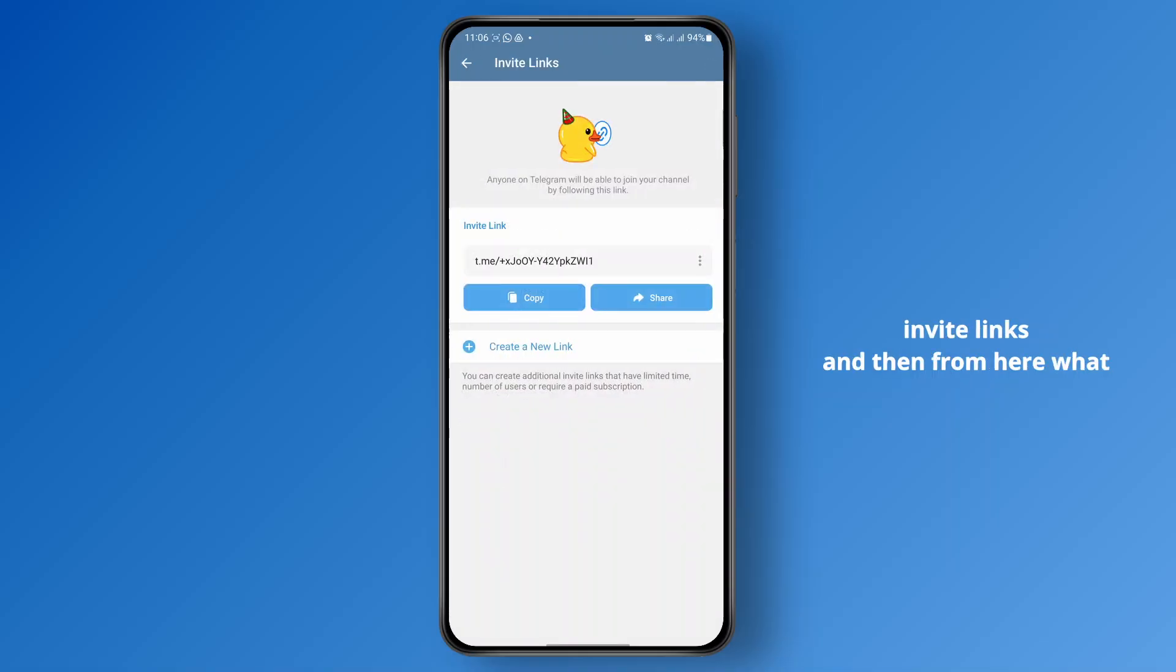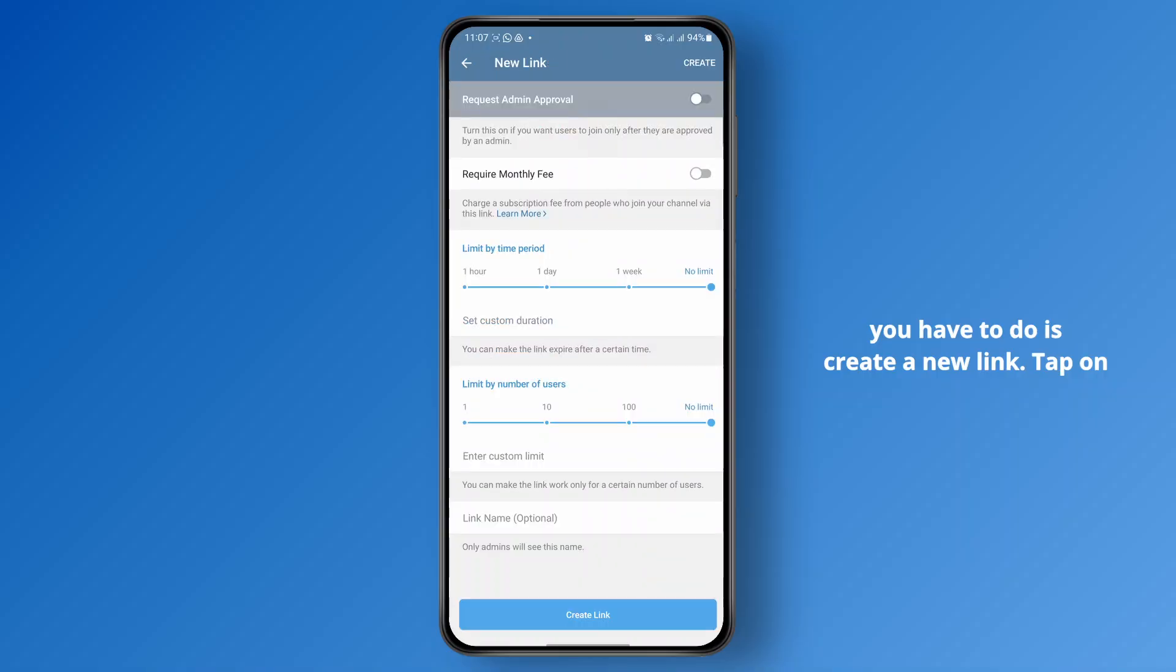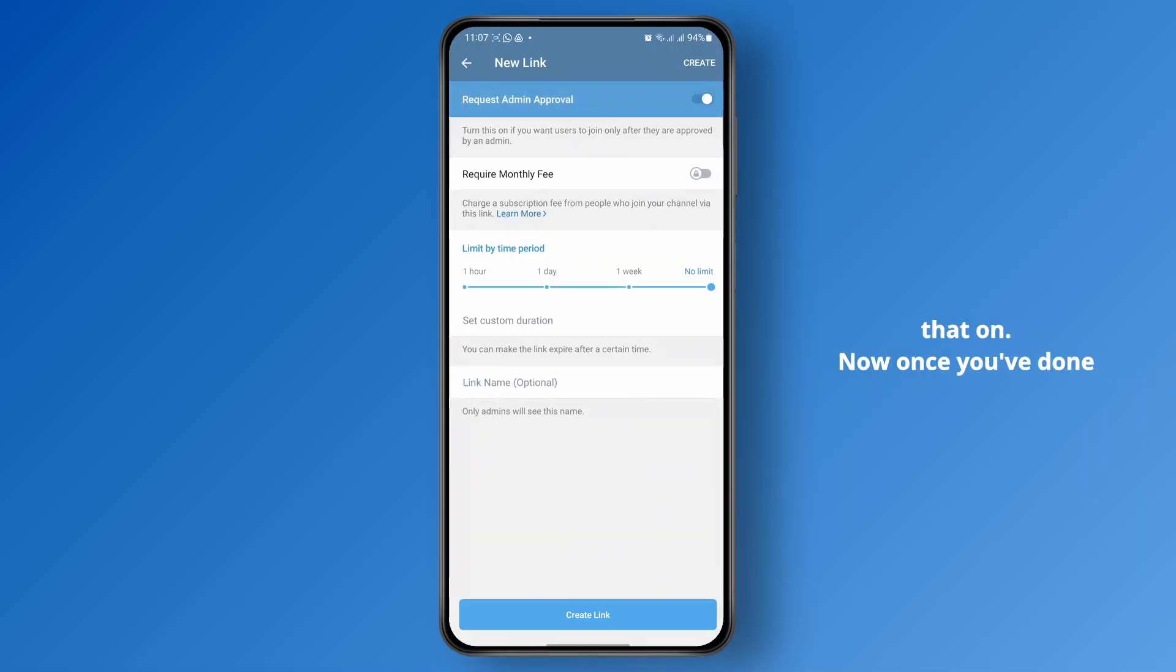Click on invite links, and then from here what you have to do is create a new link. Tap on create, and at the top you have an option called request admin approval. Just turn that on.